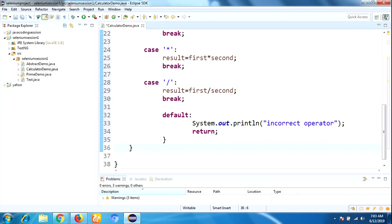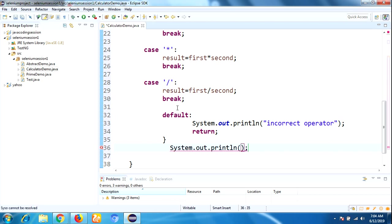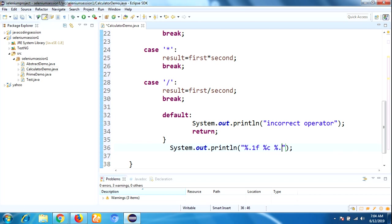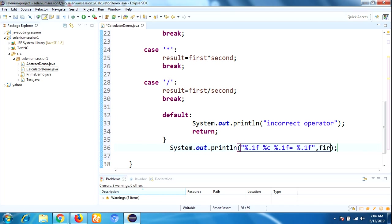System.out.printf with format "%.1f %c %.1f = %.1f". We need to pass variables here: first, ch, second, and result.